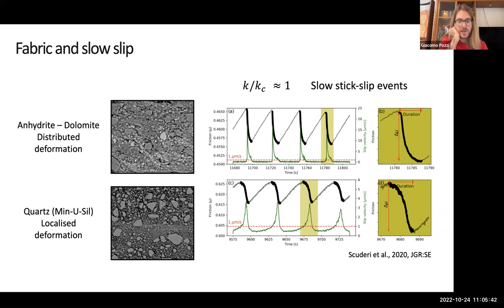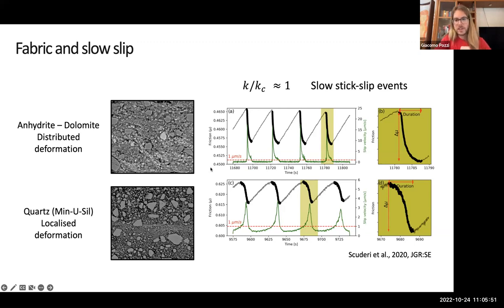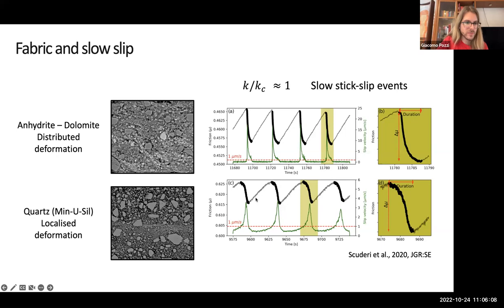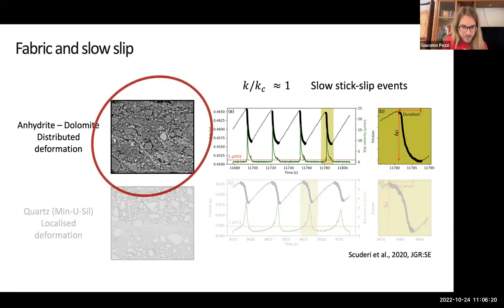Using anhydrodolomite for one case and quartz for the other, we see pretty different stick-slip behavior. The slip velocity function — describing how the fault slips in time during instability — is in the case of anhydrodolomite asymmetric to the left, similar to the Yoffe source function found for some natural earthquakes. While in Minusil quartz we have an opposite, almost Gaussian symmetric trend with gentle acceleration to peak. This has been attributed to the role of fabric: anhydrodolomite has distributed deformation, while quartz has more localized deformation. However, this is interesting but not fully satisfactory because we are comparing two different materials.